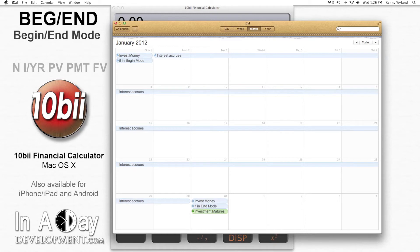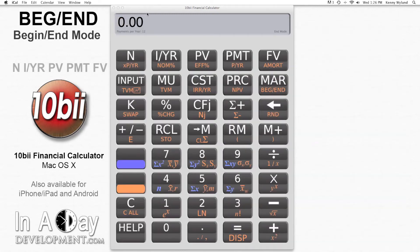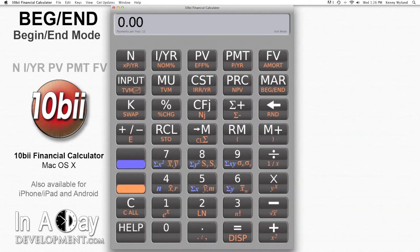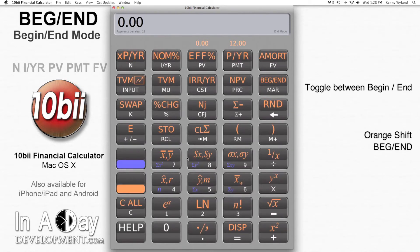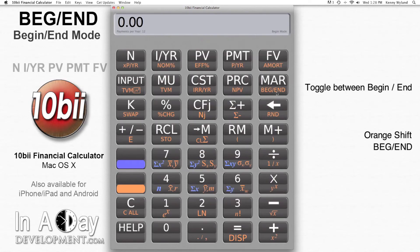So how can you tell which mode you're in, and if you want to switch between modes, how do you do it? Right up here on the right side of the display, you see it says end mode, meaning calculations will be done in end mode. If you want to switch to begin mode, hit orange shift, then begin end. You'll notice that the display changes to begin mode. Let's see how this changes things.